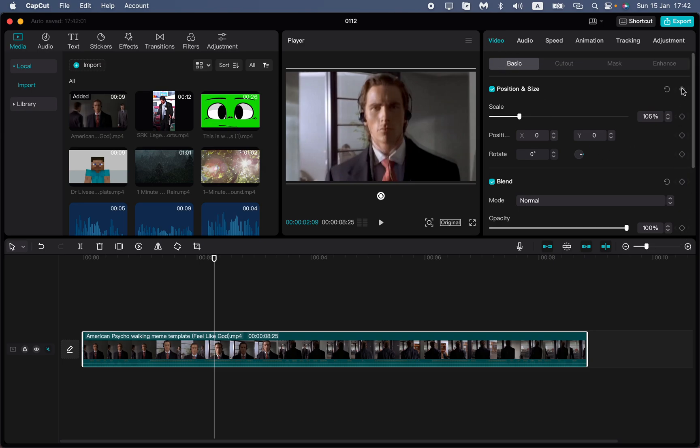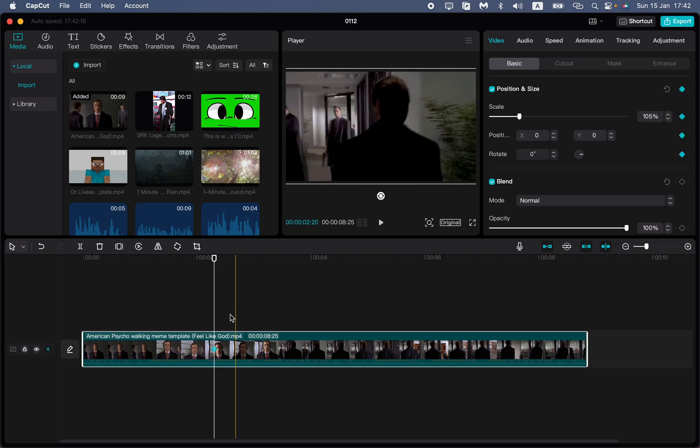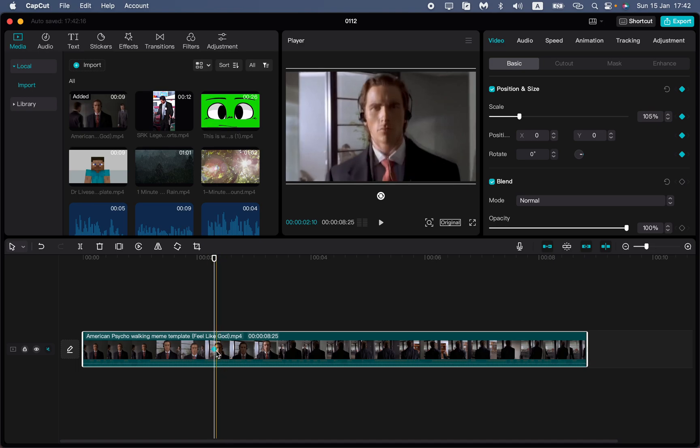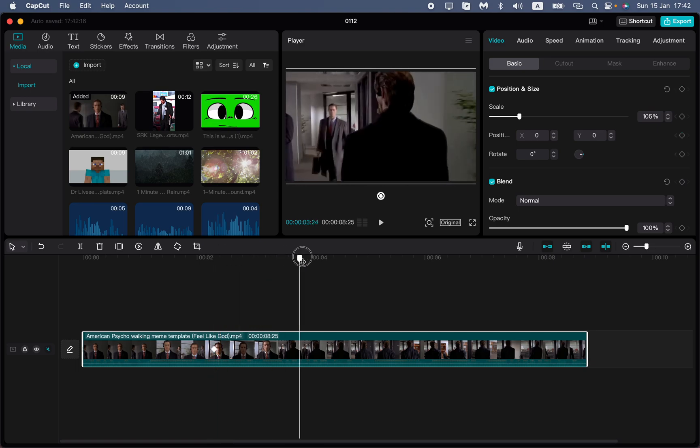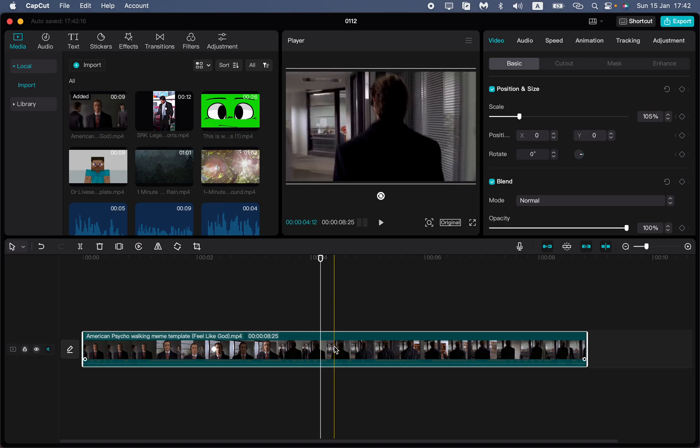If you want to change the position, for example, click on Keyframe right here and the keyframe will be added. You can see the blue rectangle. After that, move to another position.